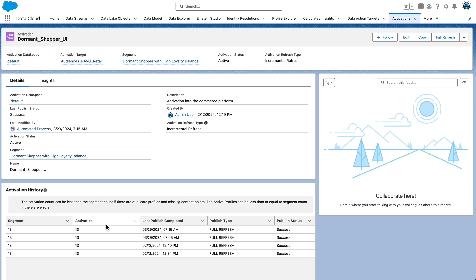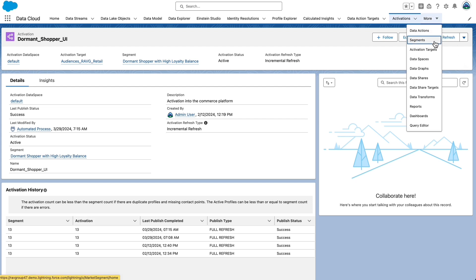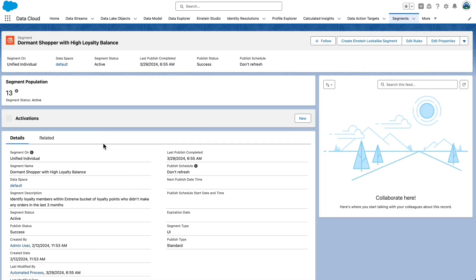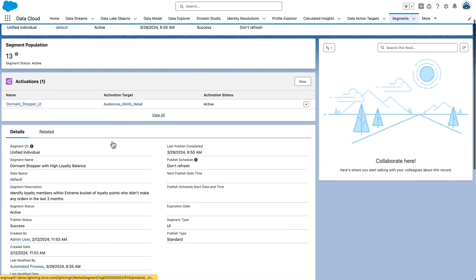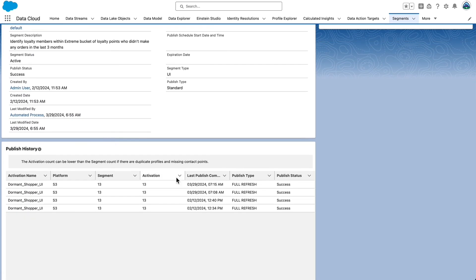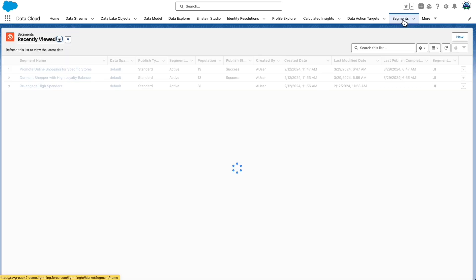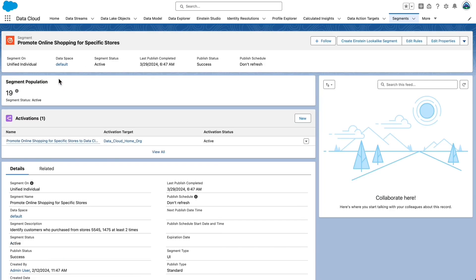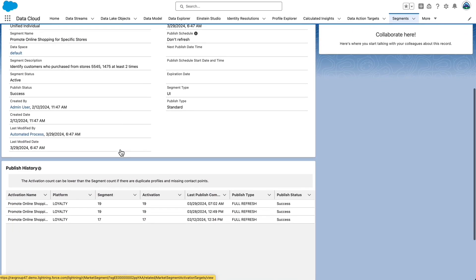You can also validate using the Segments tab. To check S3 Publish Status, navigate to the Segments tab. Select the segment name, our dormant shopper with high loyalty balance, and review the publish history. To check Data Cloud Publish Status, navigate back to the Segments tab. Select Segment Name, promote online shopping for specific stores, and review the publish history.